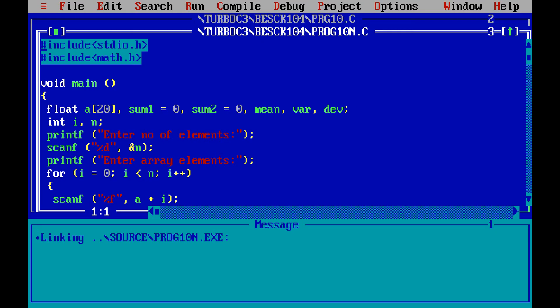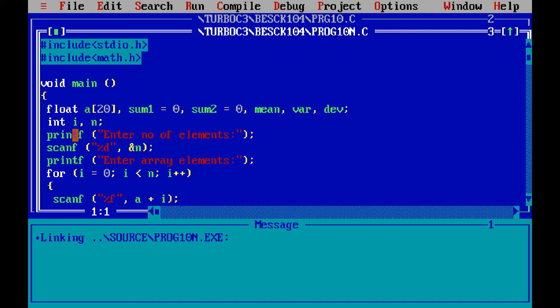The file includes stdio.h and math.h, since we are using square root. The function is declared as void mean(). We have a float array of size 20, sum1 initialized to 0, sum2 initialized to 0, and variables mean, variance, and deviation. We also declare int i and n as integer types.